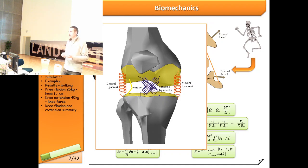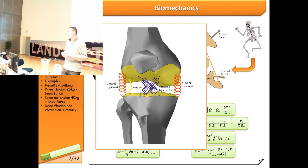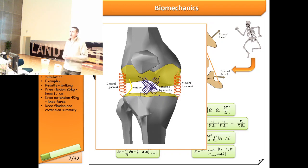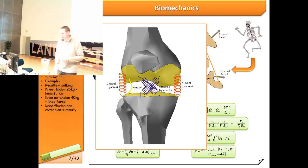The choice of model depends on computational cost and what you need to know. A more accurate model is harder to make stable and runs slower. Depending on whether you need a single simulation or many iterations for optimization, this determines whether one computer is sufficient or you need a computing cluster or supercomputer for very complex models.